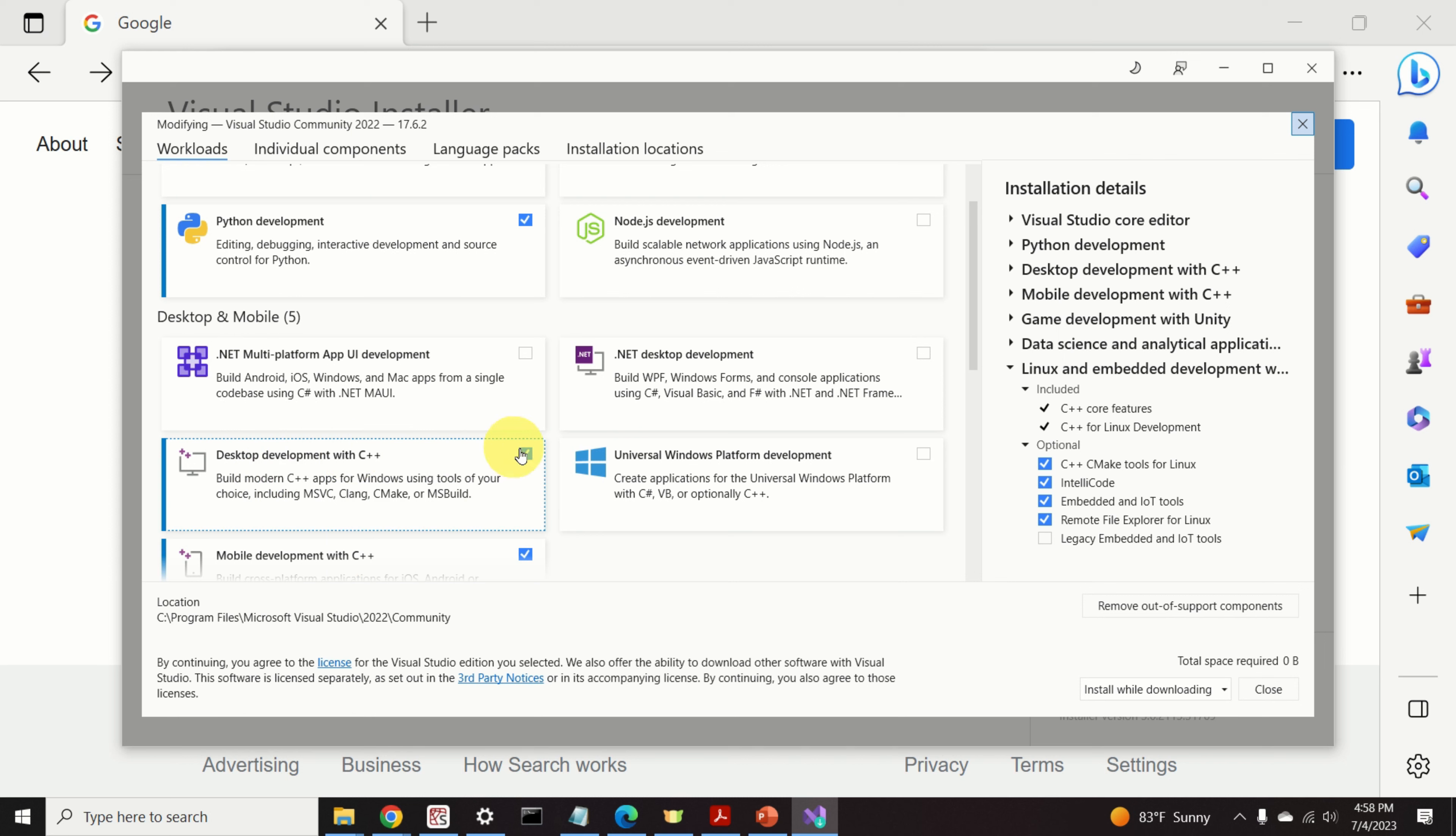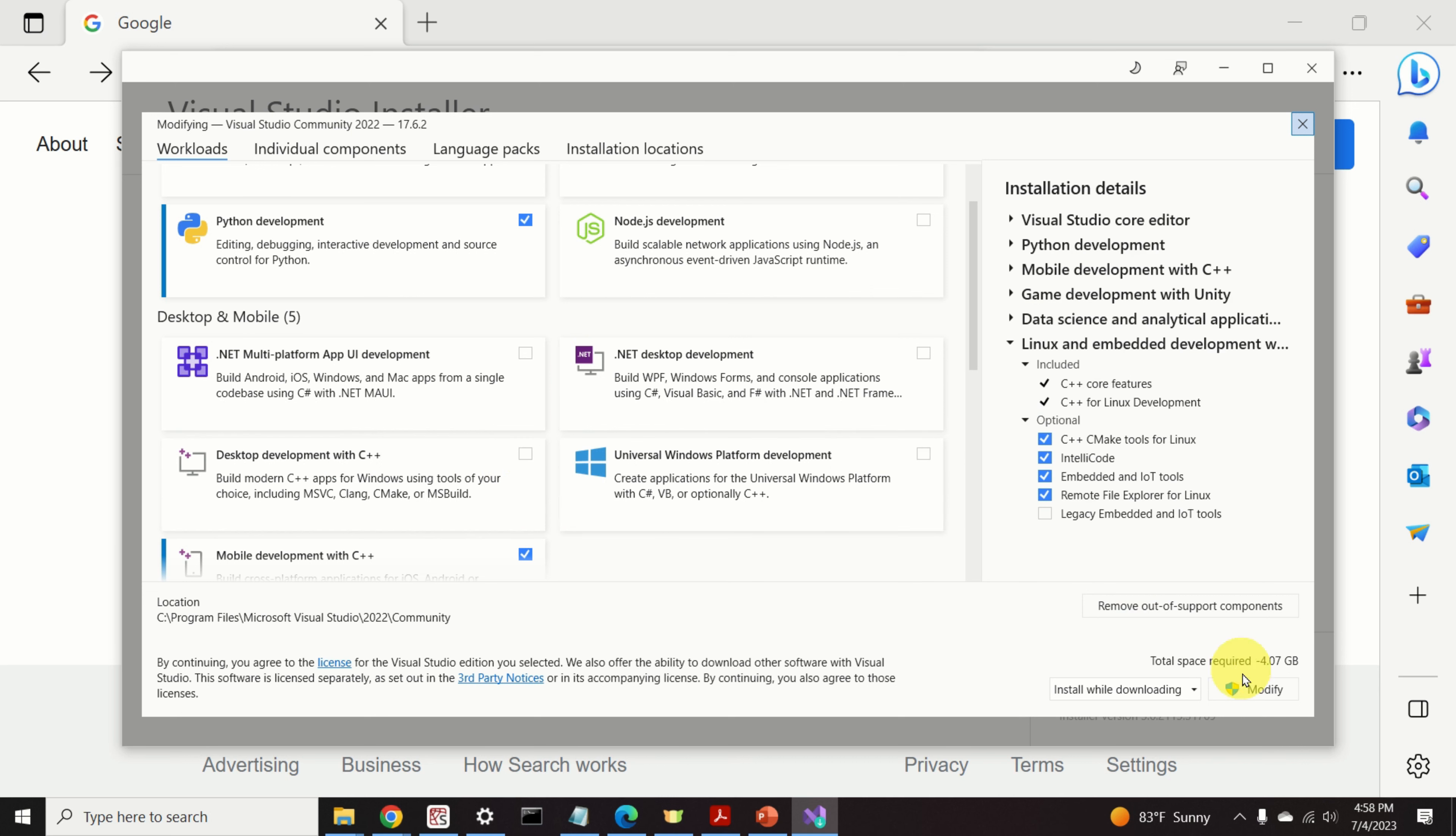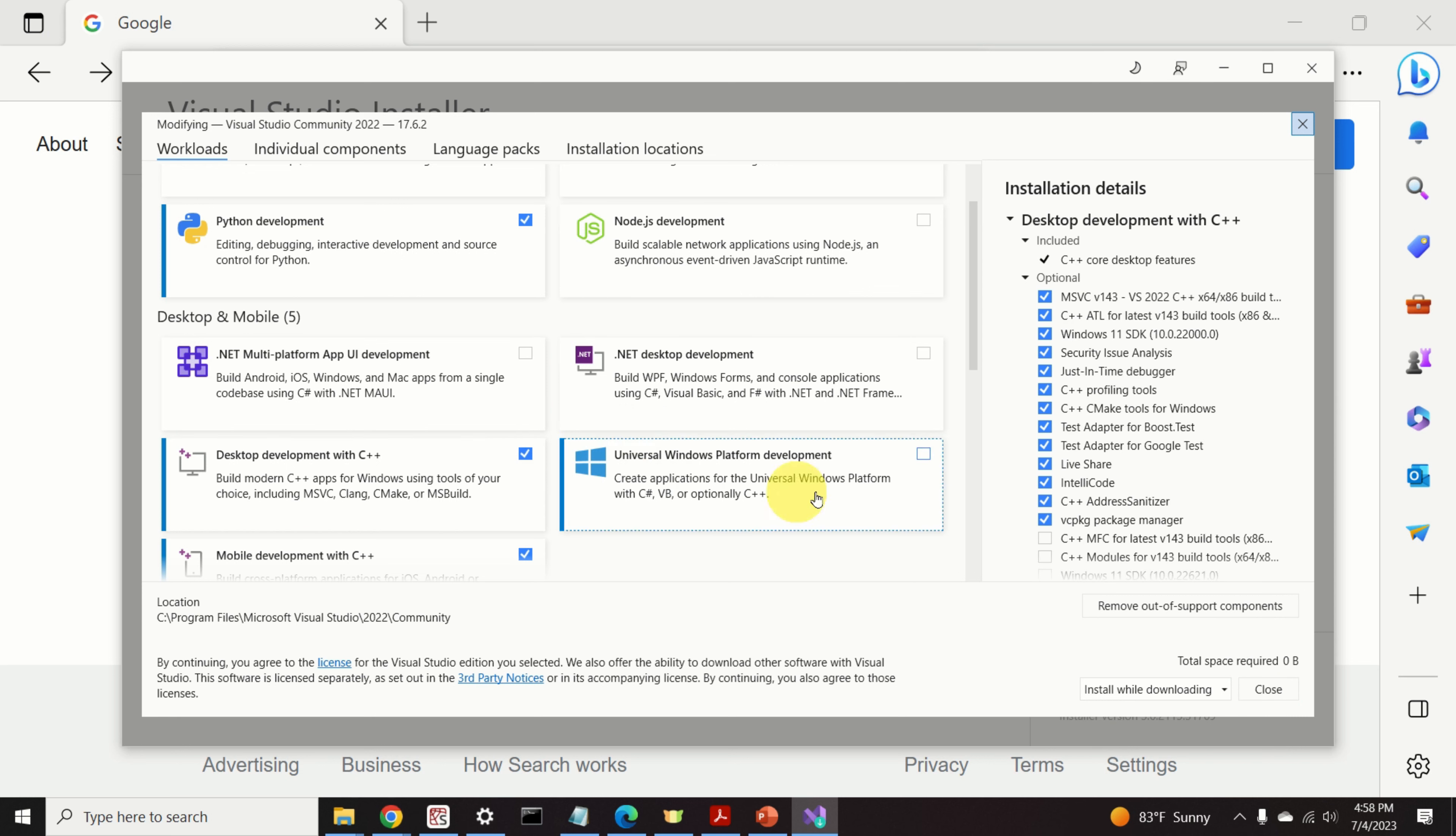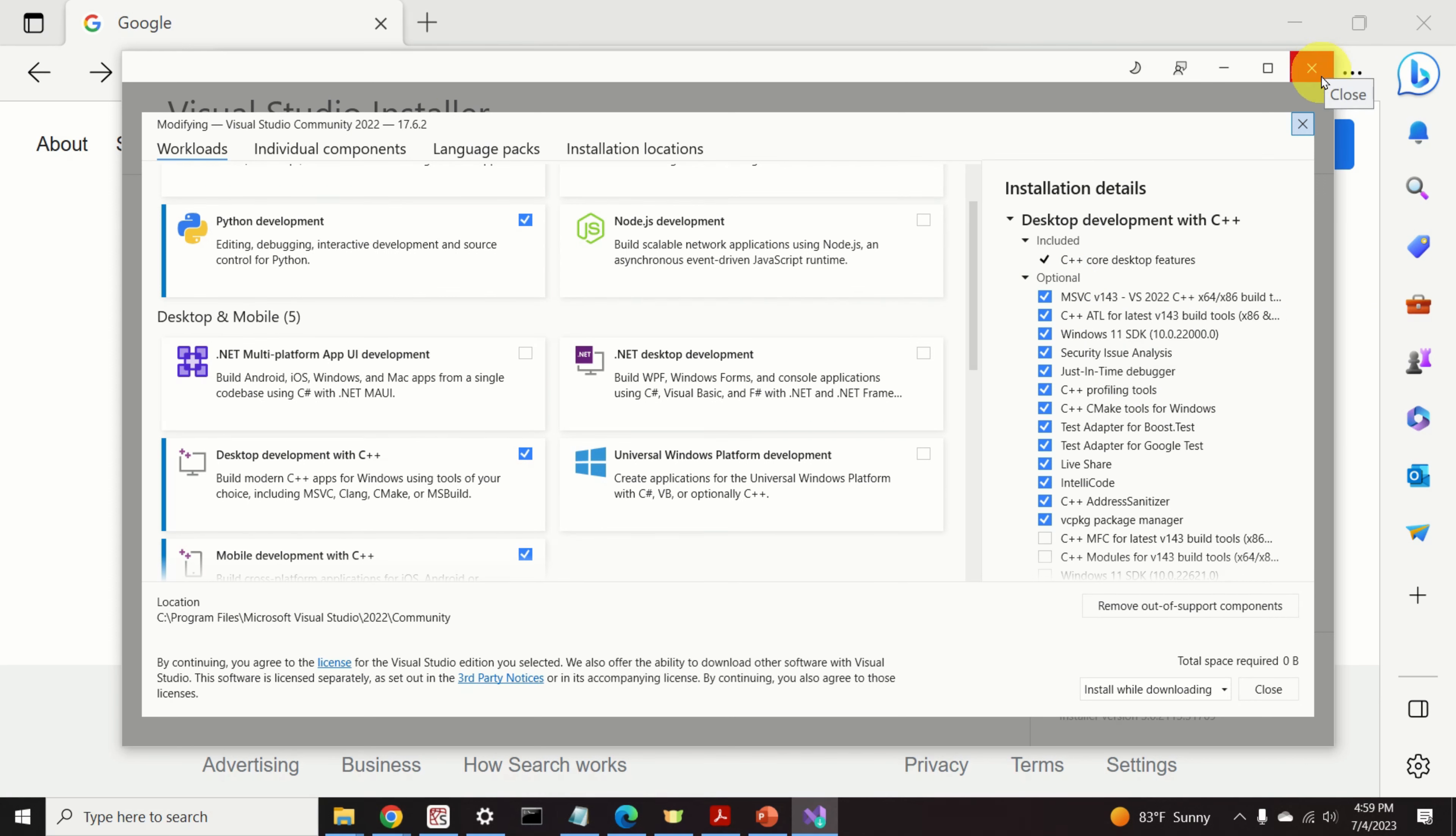If this option is not selected, for example, if you select this option, you will need to click on Modify. However, I will not do that since I can see over here that everything is being installed. And for us, the most important thing is the compiler, MSVC. Let's continue.